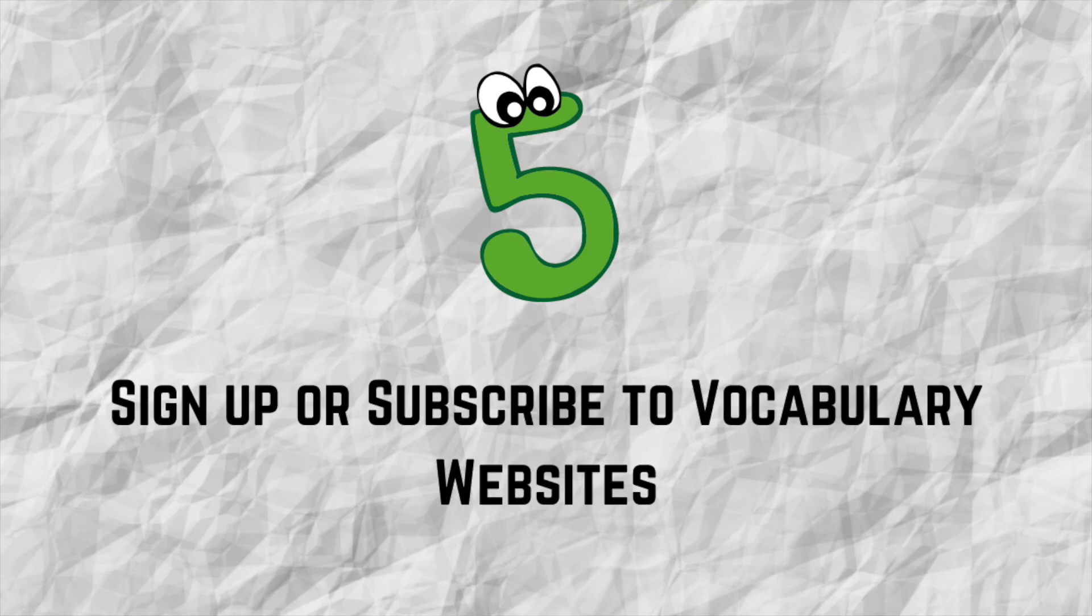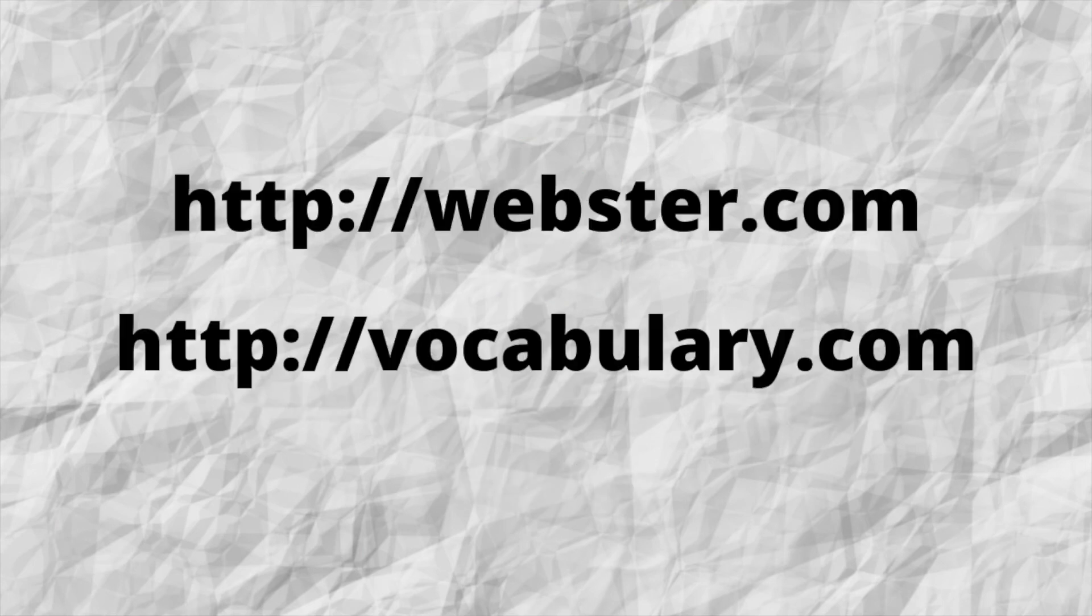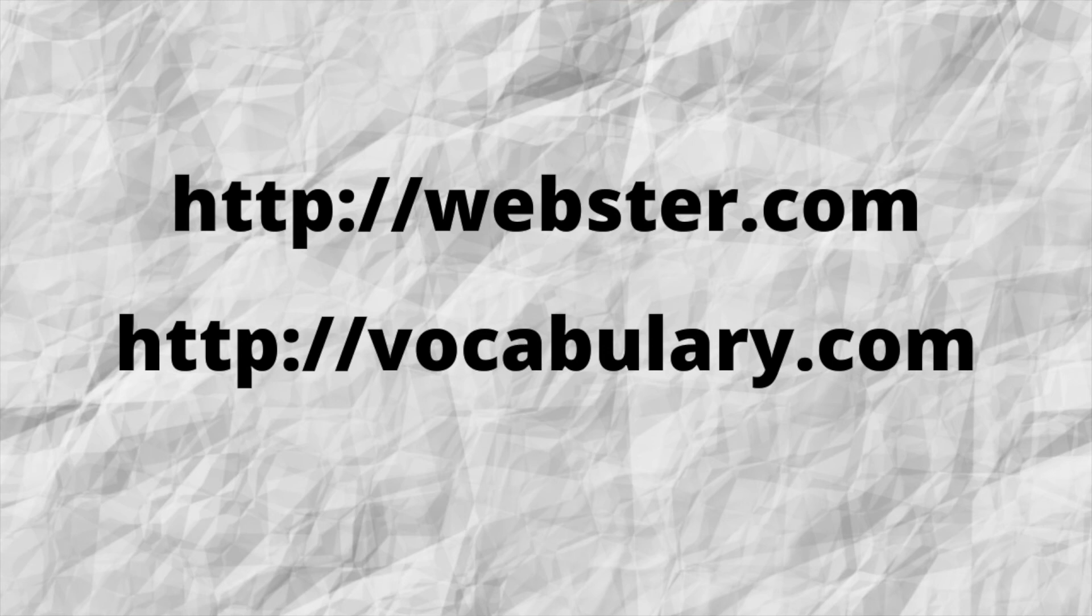Number five: Sign up or subscribe to vocabulary websites like merriamwebster.com which provides you with the word of the day or other free websites like vocabulary.com which has useful activities to help develop your vocabulary.